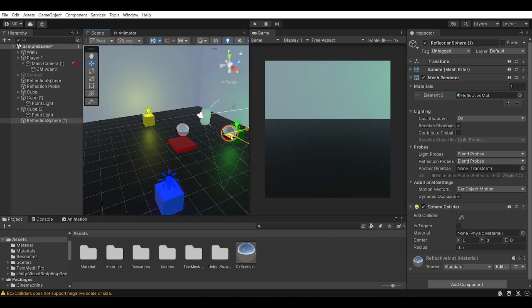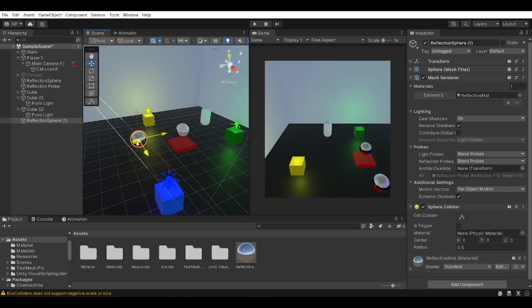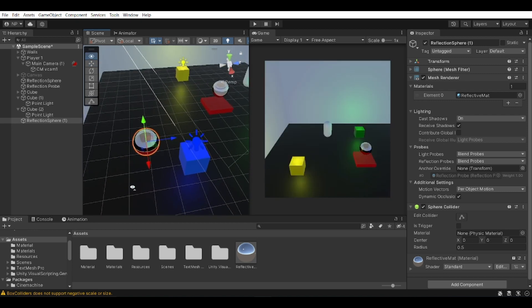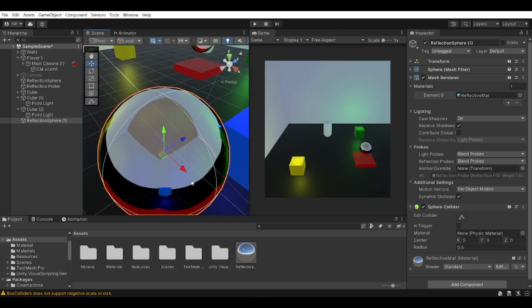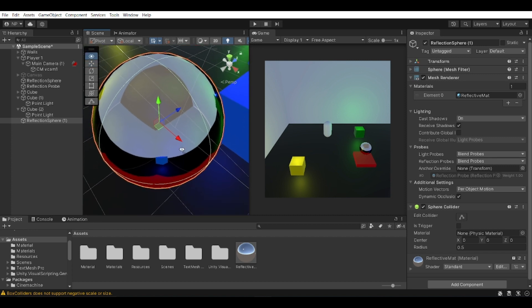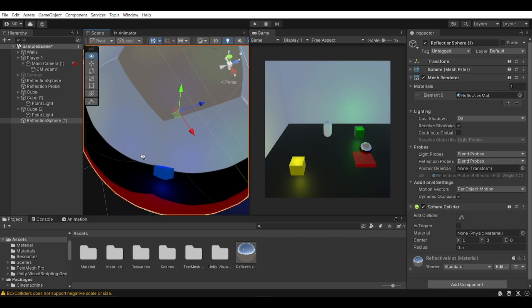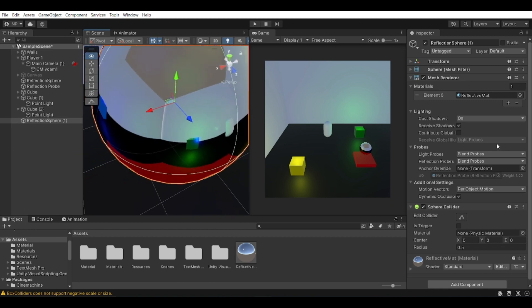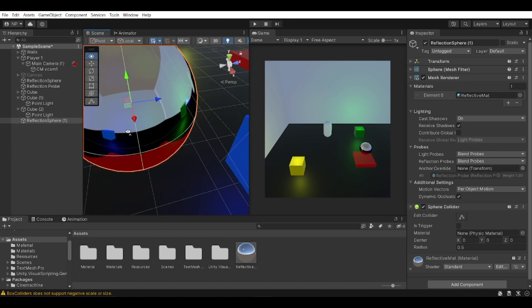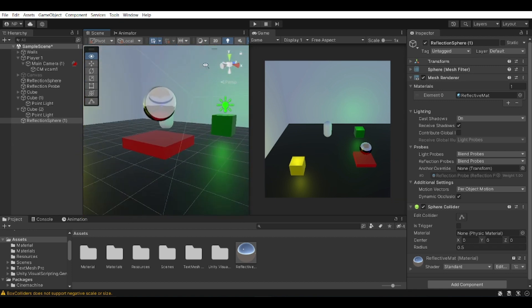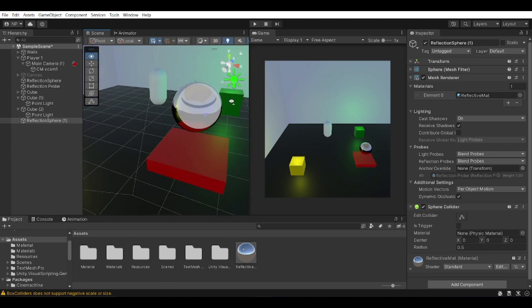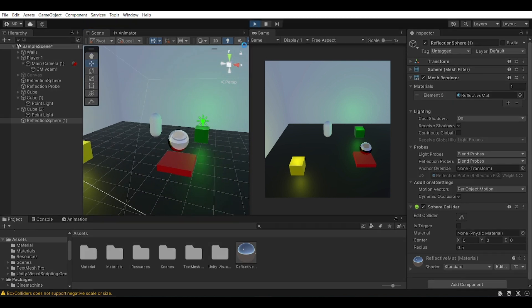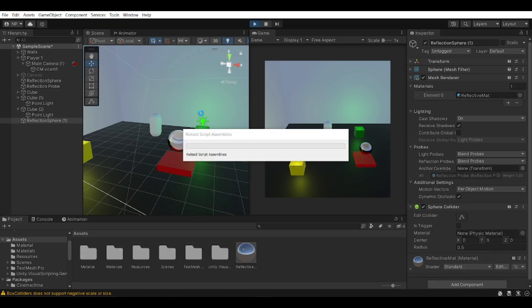So you can see wherever I put it in this area, it's going to be reflecting. But keep in mind that this is going to be reflecting based on the location of the probe. So you can see that it's basically reflecting off of the center, so that is something to keep in mind.